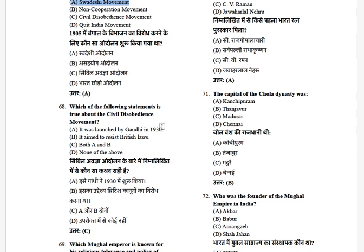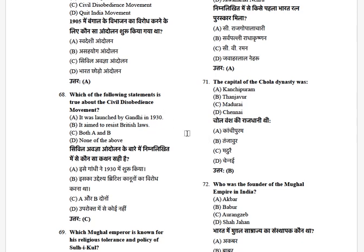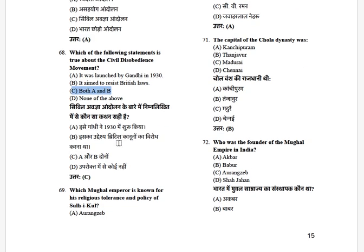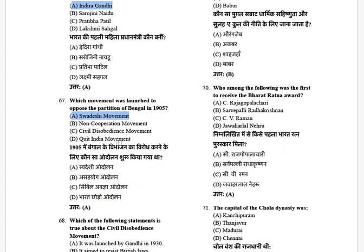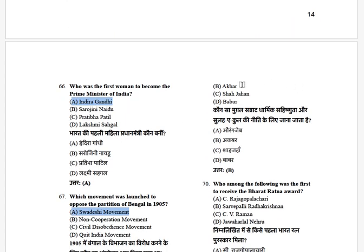Which movement was launched by Gandhi in 1930 that aimed to resist British law? The answer is both A and B. Which Mughal Emperor is known for his religious tolerance and the policy of Sulh-e-Kul? The options are: Aurangzeb, Akbar, Shah Jahan, and Babur. The answer is Akbar.